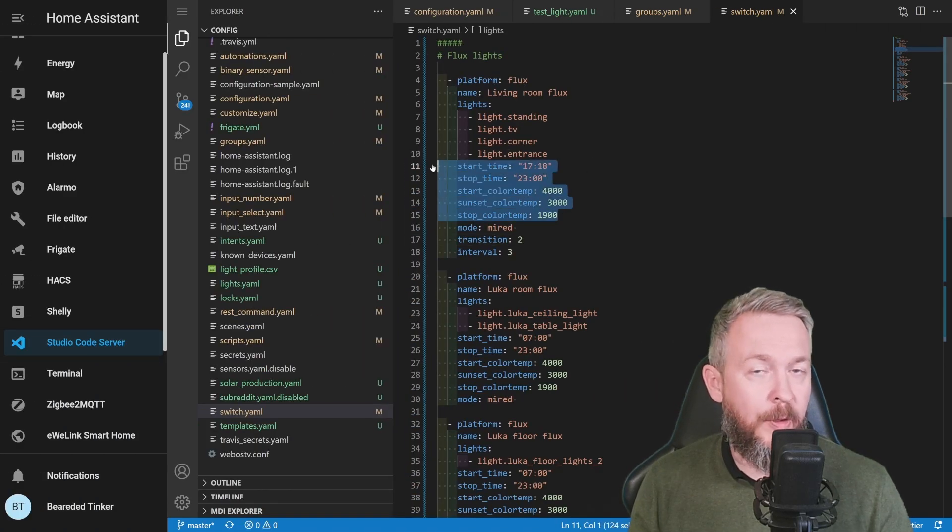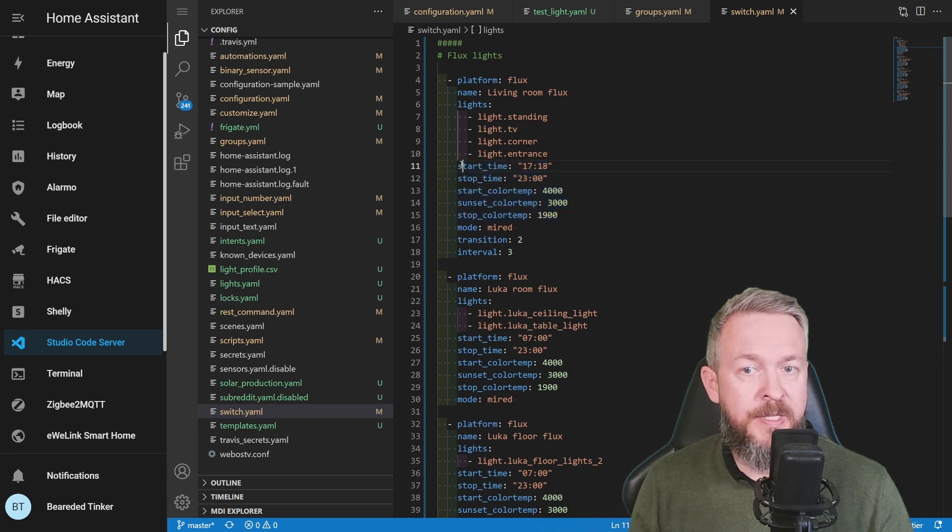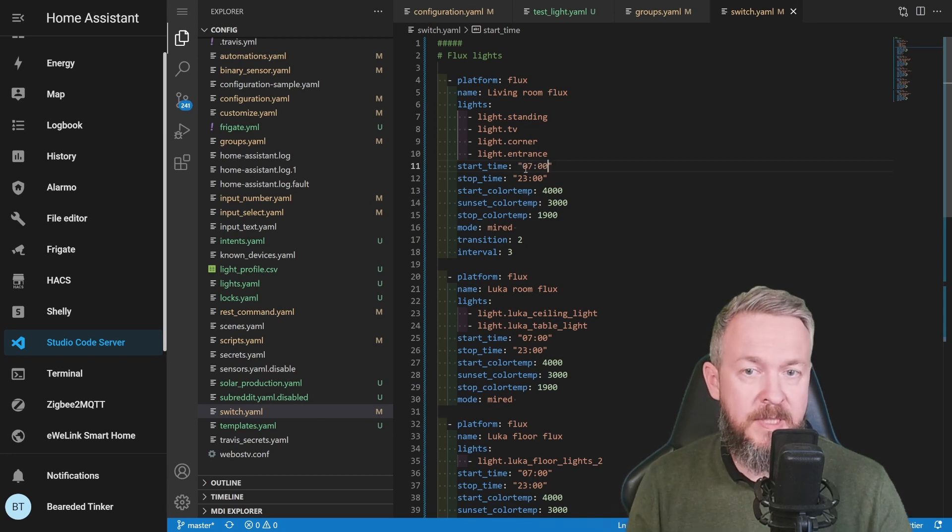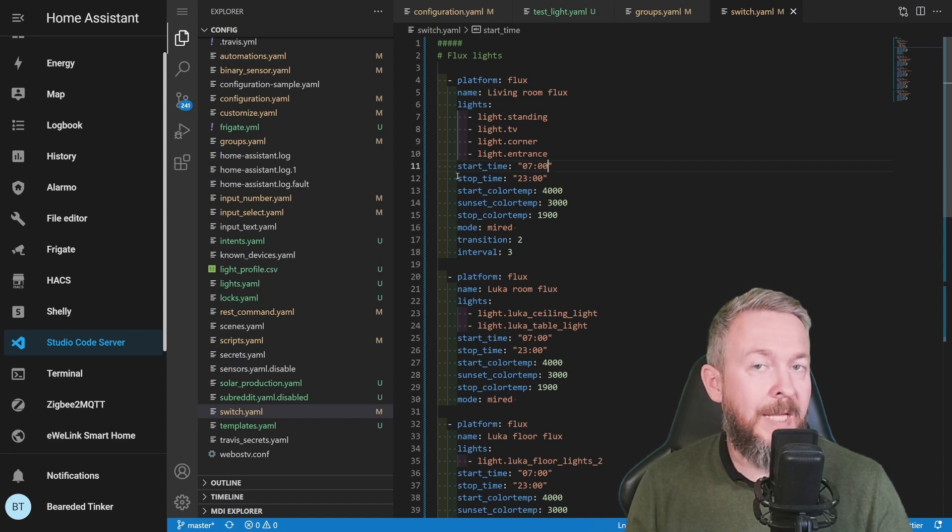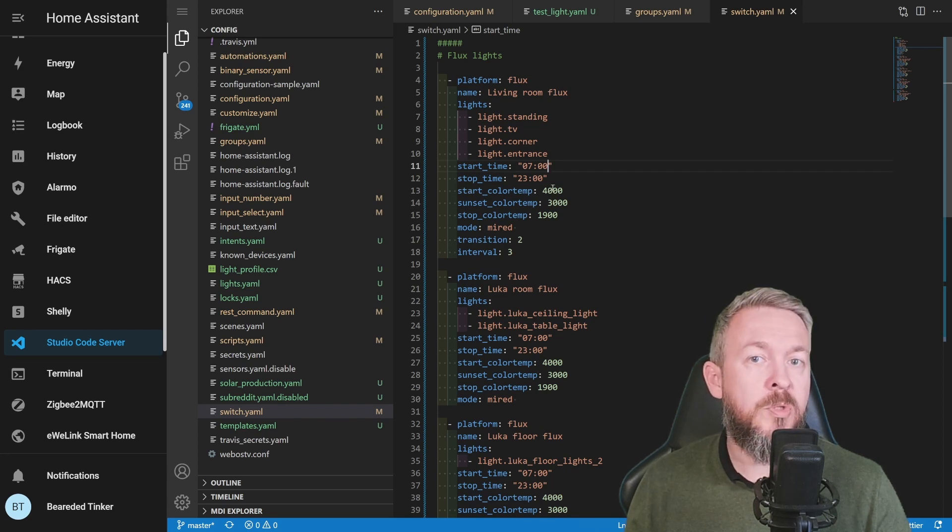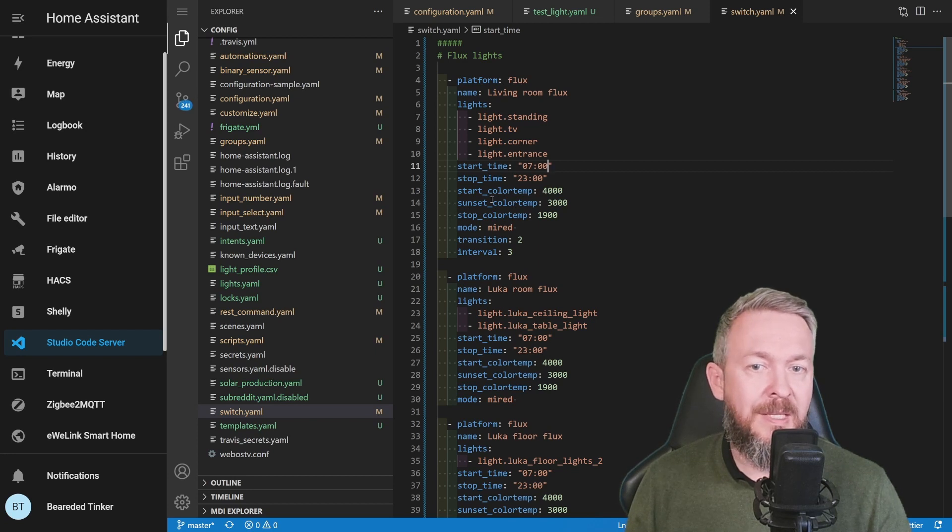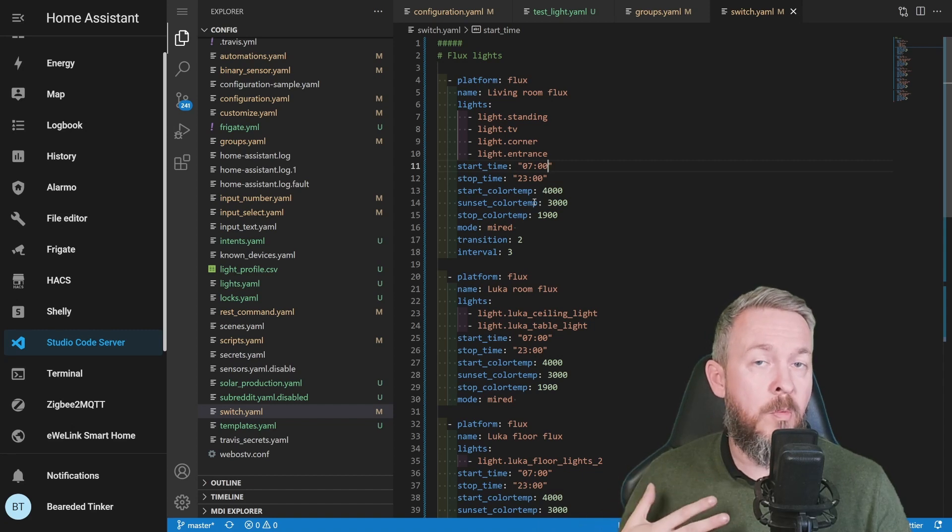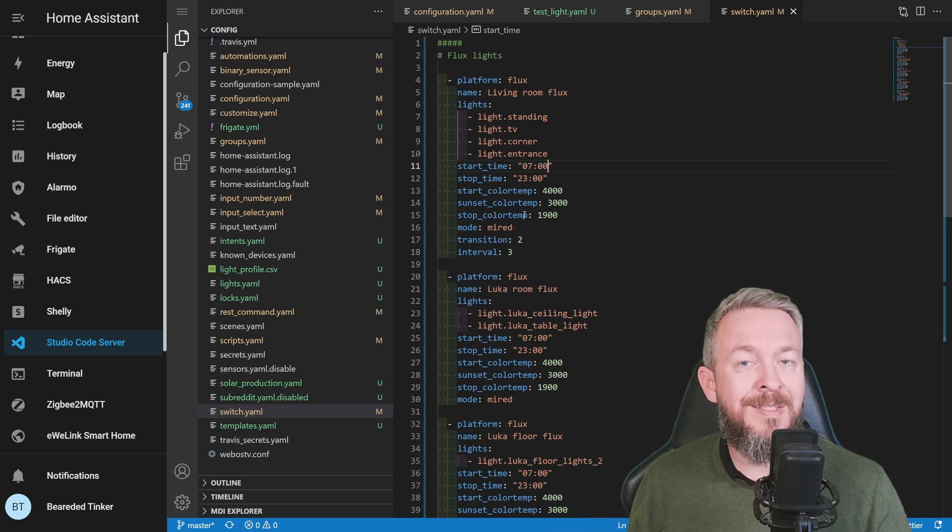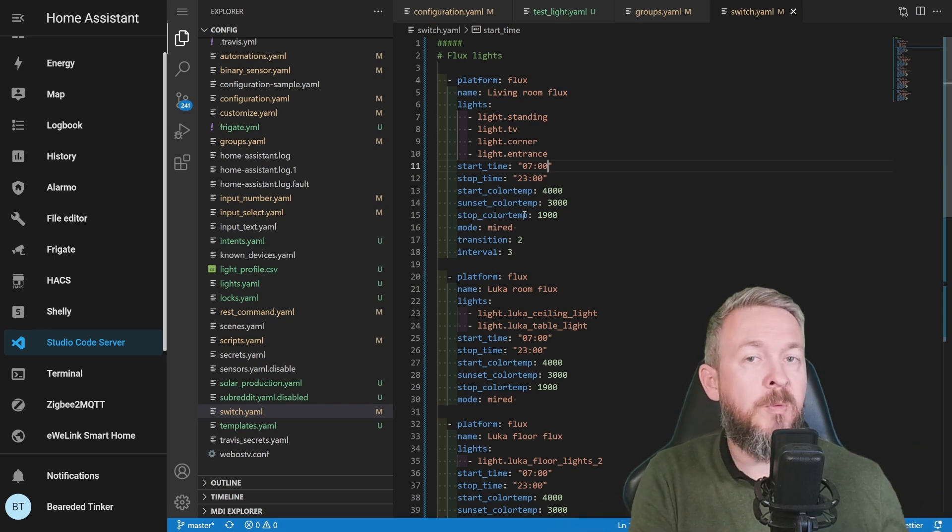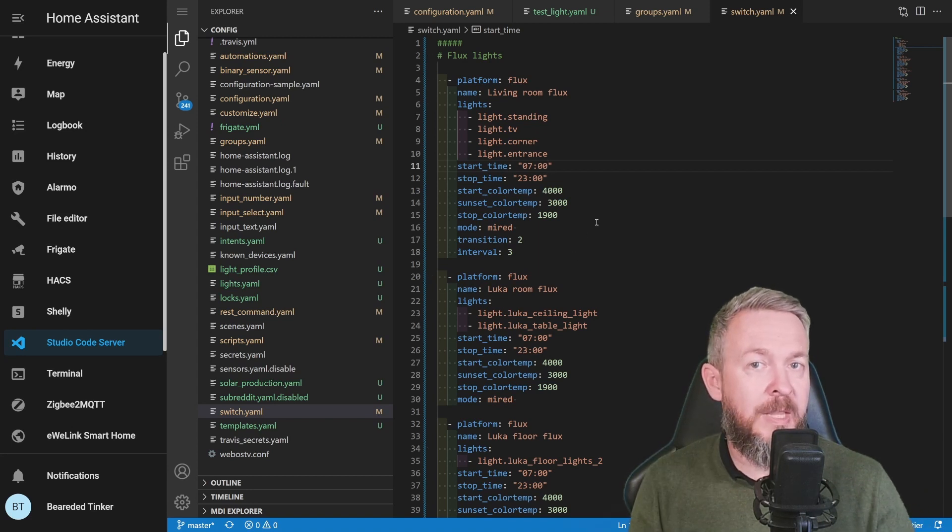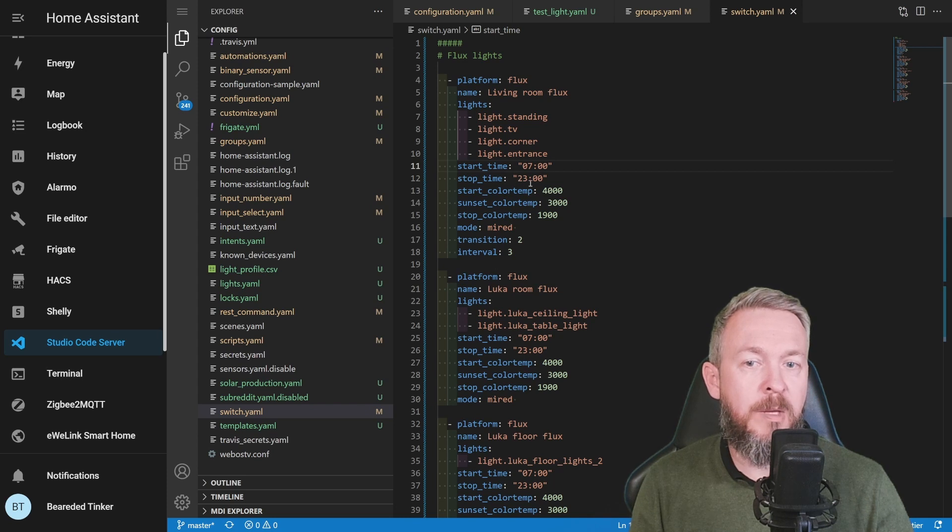Next fields are not mandatory, but you may want to specify them. First is the start time, which should be 7 AM according to the default settings. The next one is stop time. And then we have three temperature or light temperature values. This is start color temperature, that is the most cold white your lights support. Then we have sunset color temperature, this is the light that we want to have internally in our home when the sun sets. And the third one is stop color temperature, that is the last or probably the warmest light that we want to have just before going to bed. Depending on the light bulbs you are using, you may want to change those values here.